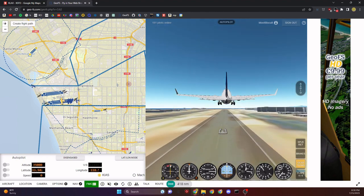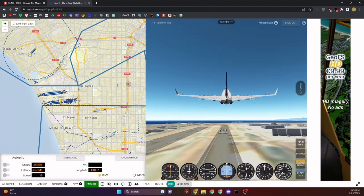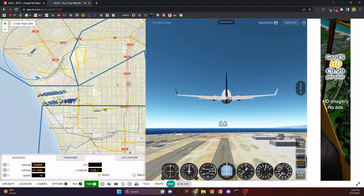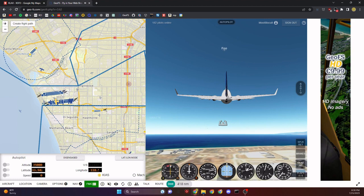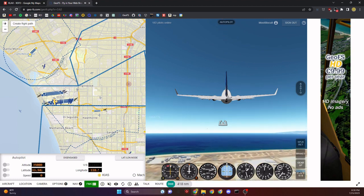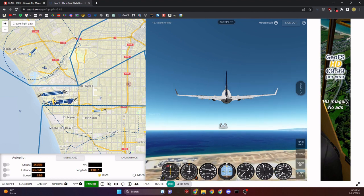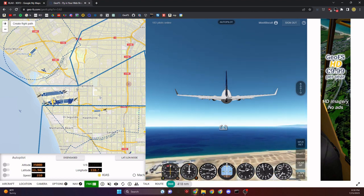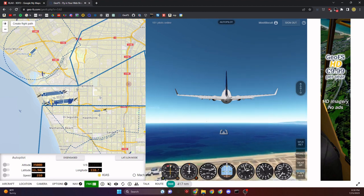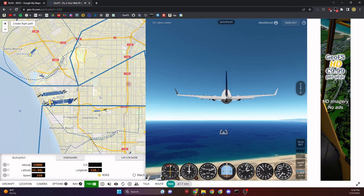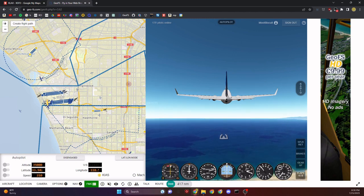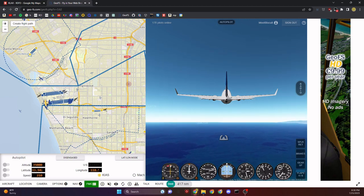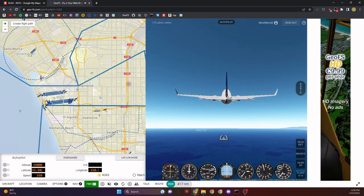We're off the ground — gear up, press G. I'll wait until I'm a couple thousand feet high. The plan is to get out over the ocean, reduce flaps to zero, get leveled, then turn autopilot back on.